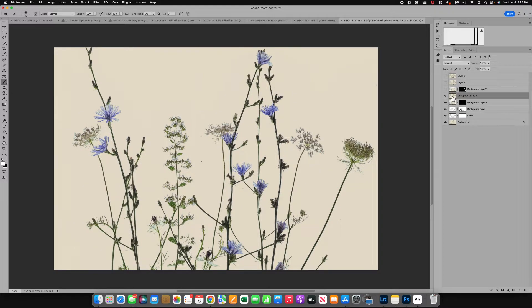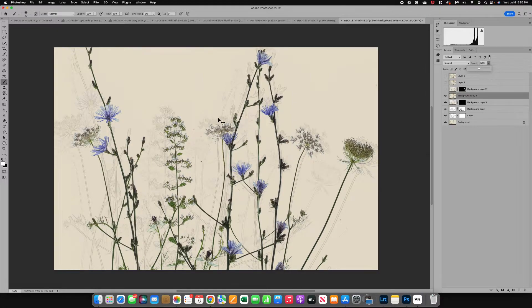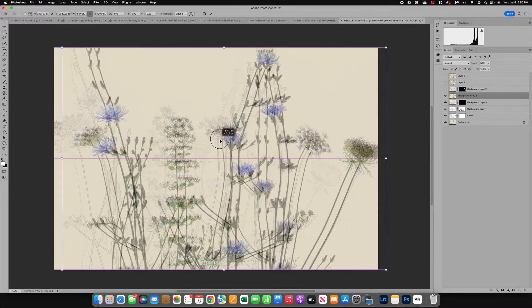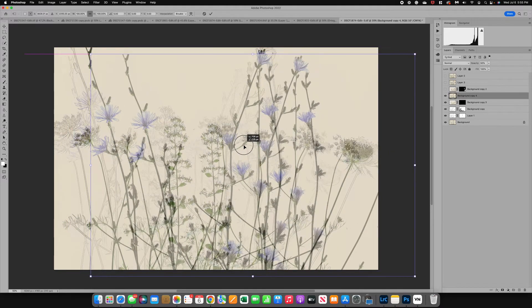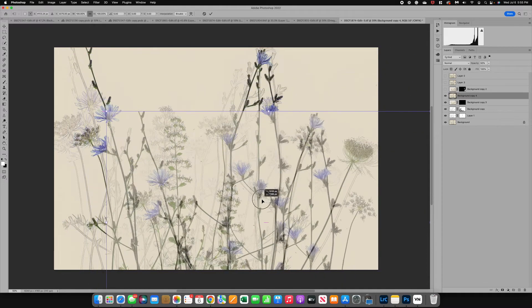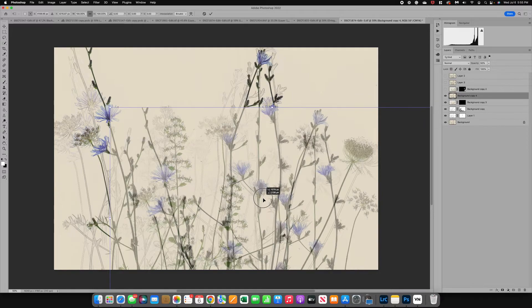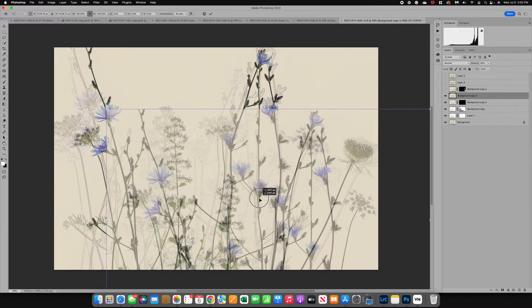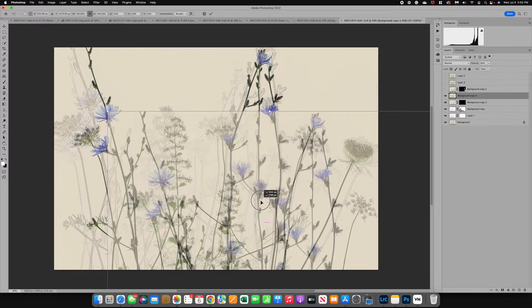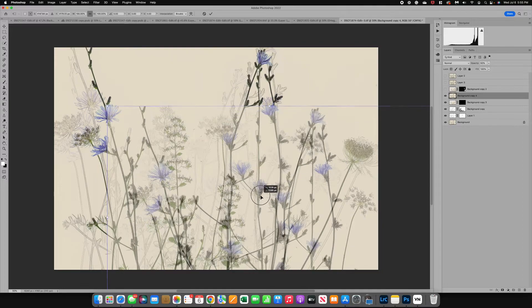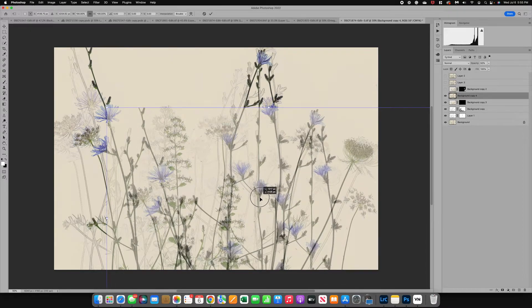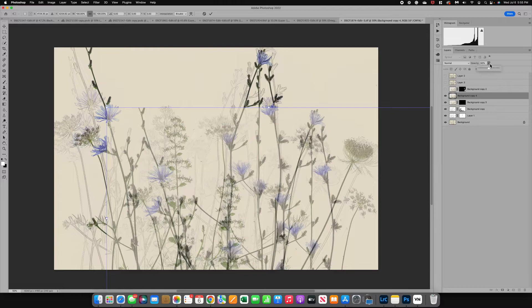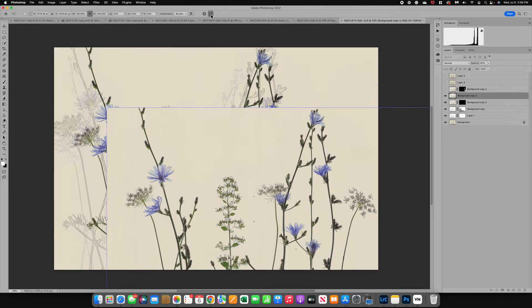The first thing we're going to do is I'm going to reduce the opacity so that I can see it and then I'm going to do Command T so that I can move it. What I'm going to do is I'm going to grab this soft little flower and I'm going to bring it down and position it where I want it. I think that looks pretty nice and natural. Now I'm going to take the opacity back up and check off the transform.